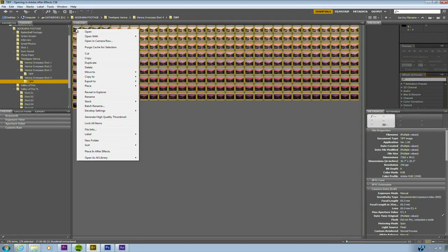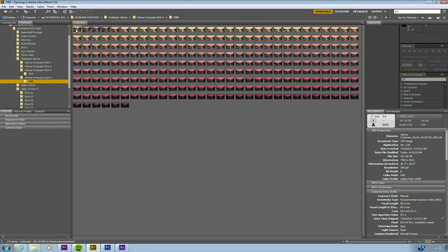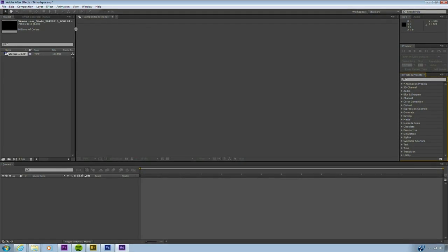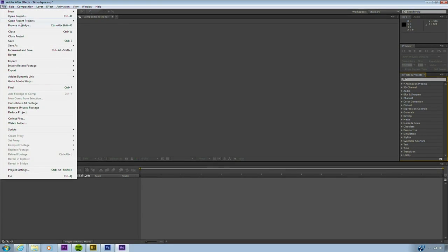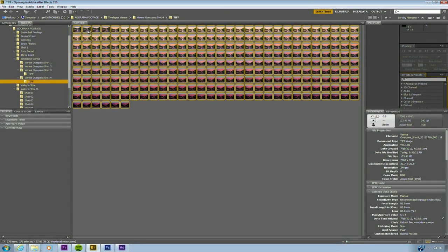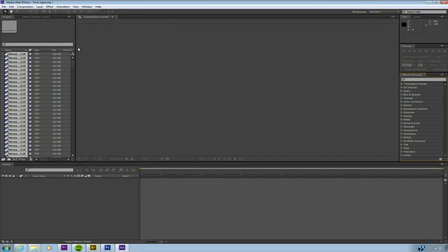Now, when I import, I need to decide how I want these to come in. Notice here, if I go ahead and just double-click, one file comes in. If I select all the images and double-click, all the files come in. This is problematic. You don't want all these files to be independent. Rather, you want After Effects to see them as an image sequence. So instead of browsing, you're going to need to import.